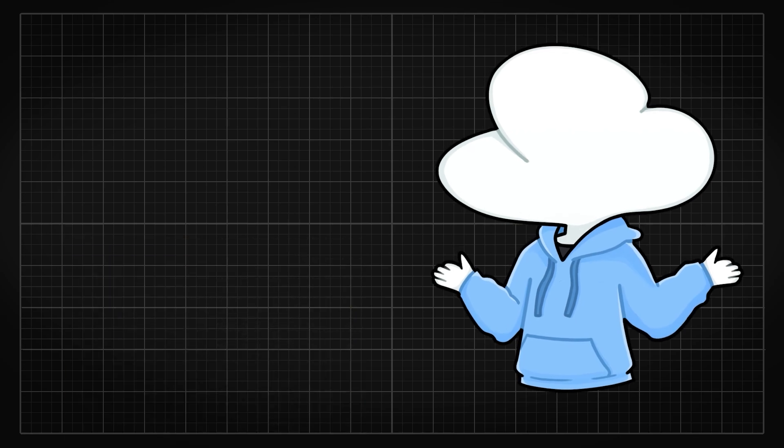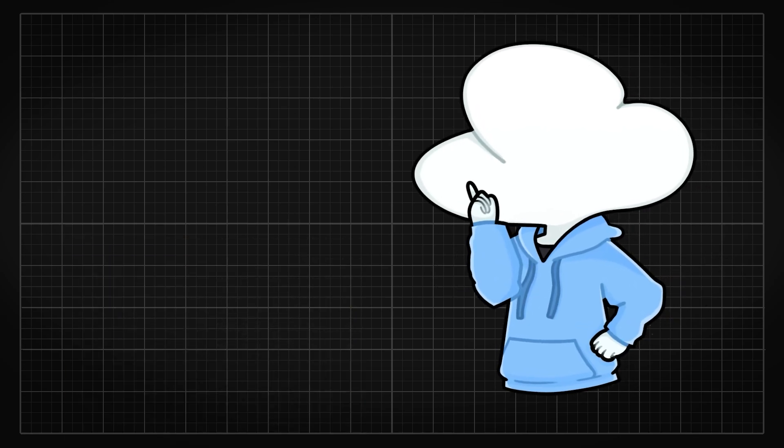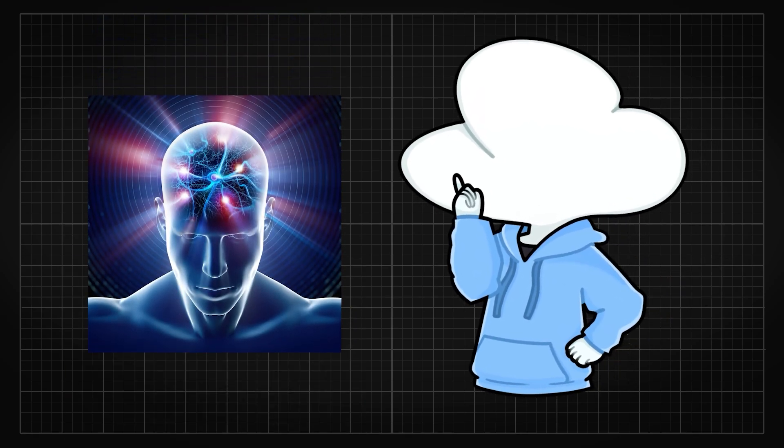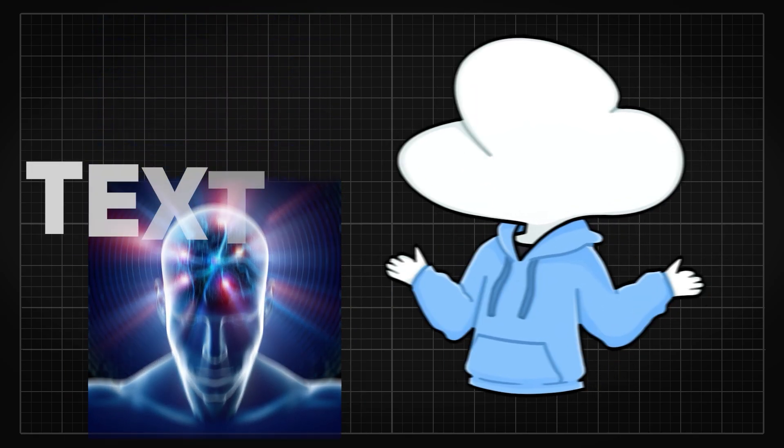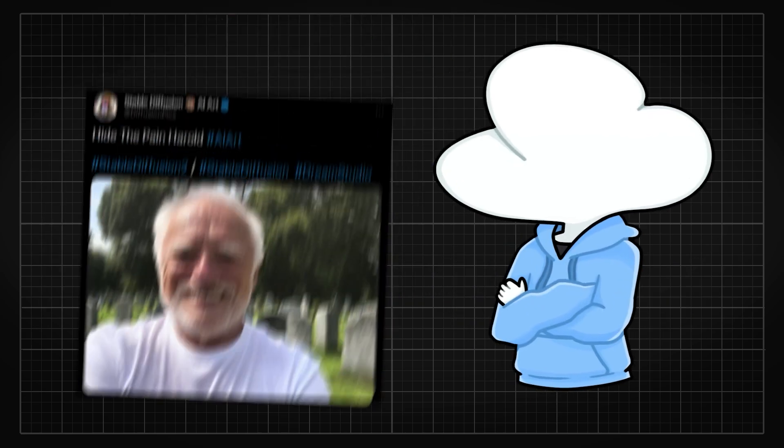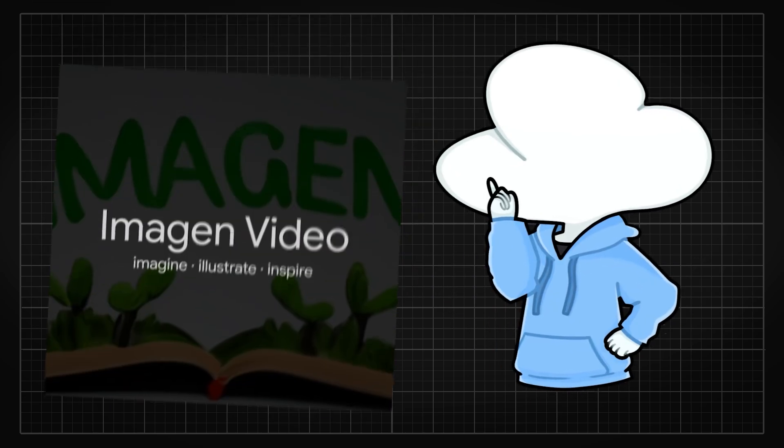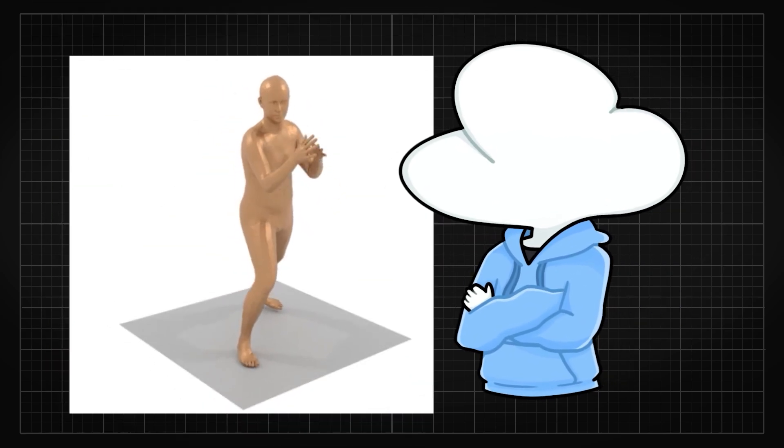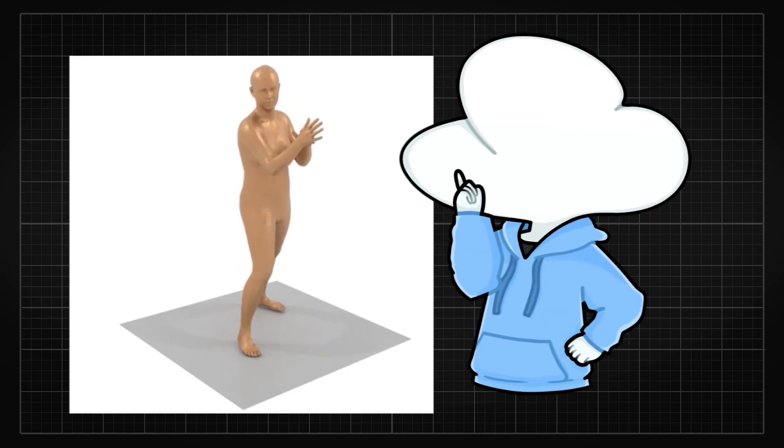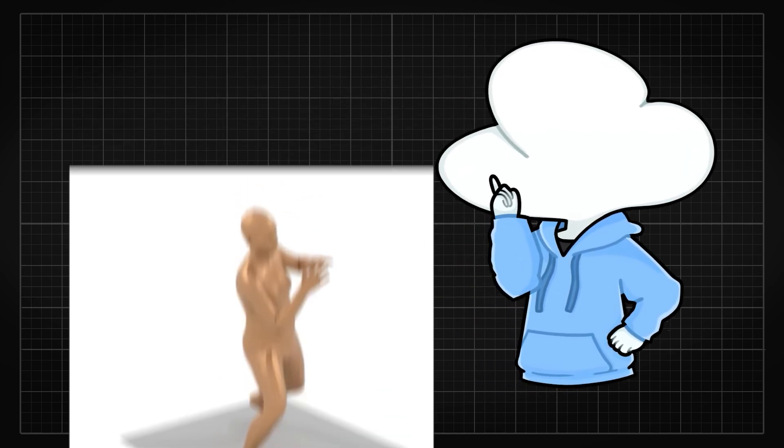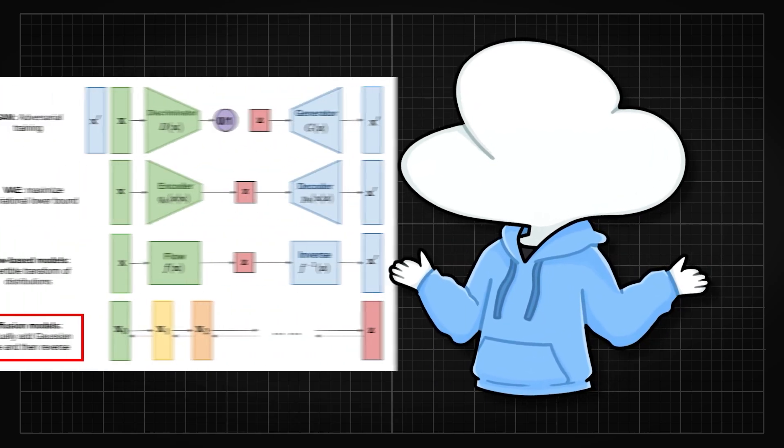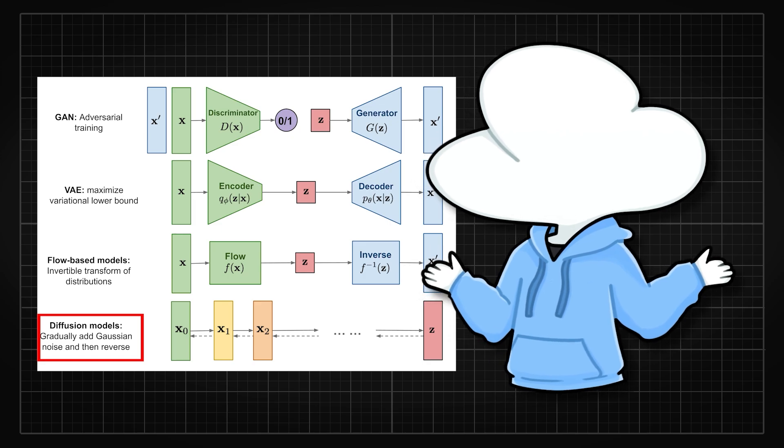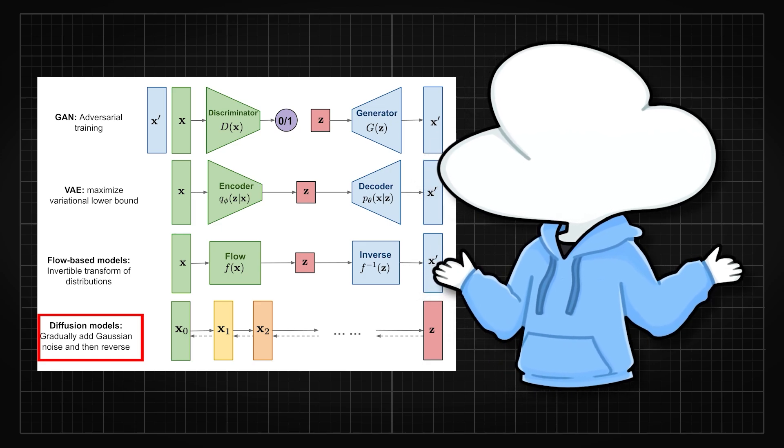But fear not, AI research is soon going to revolutionize this whole process. Text to motion. Not text to image, not text to video, but text to 3D motion has been improving a lot under our radar. Who knew the diffusion model is going to be this good at synthesizing literally anything?